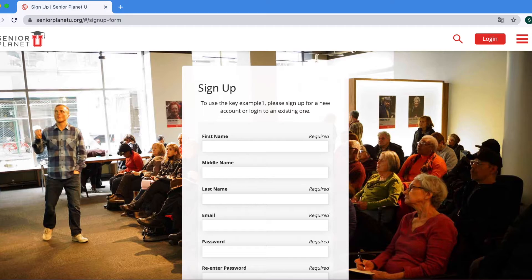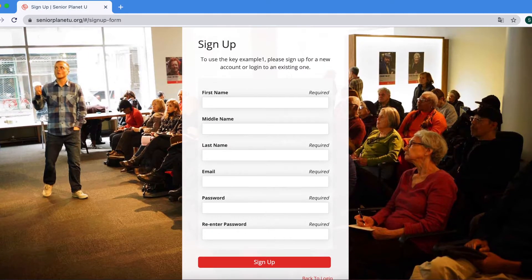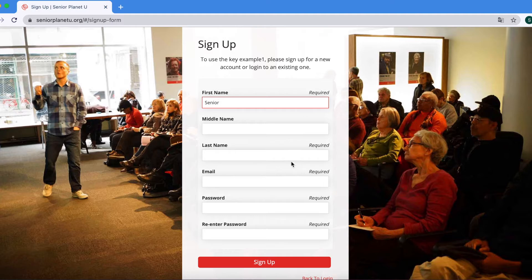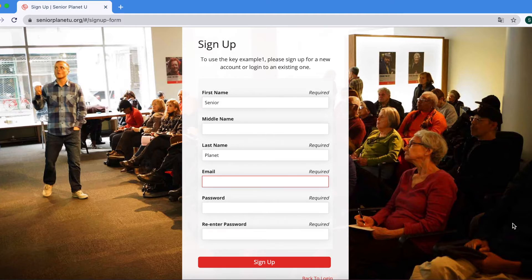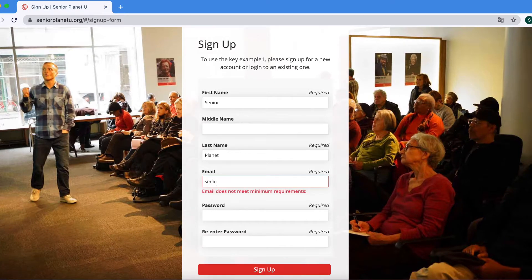Now you will be prompted to create your account and enter your new account information. If this is your second course with us and you already have an SPU account, you can just scroll down and log in to your SPU account.